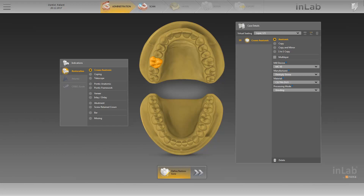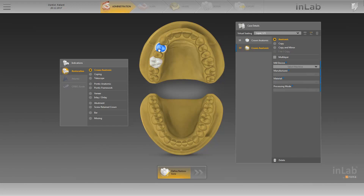Once all fields marked in blue have been completed, you can switch to the next phase, the scan phase, by clicking on the double arrow. As we also want to show you how to create multiple single tooth restorations, we'll stay in the administration phase and specify further restorations in the odontogram. As soon as you add an item, it appears immediately highlighted in orange in the odontogram and under Case Details in the window on the right.